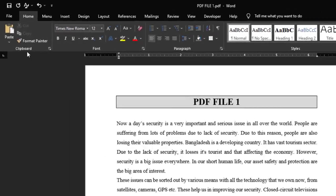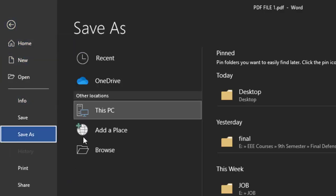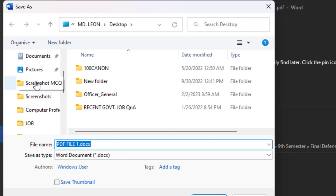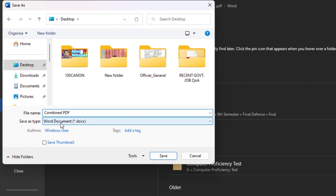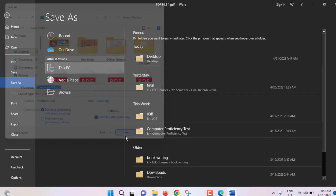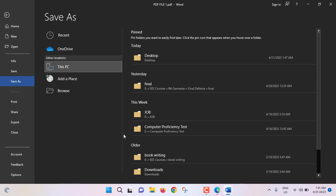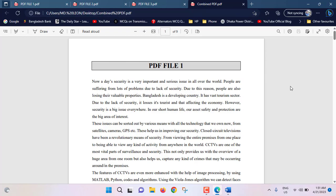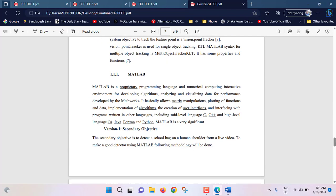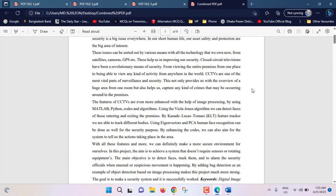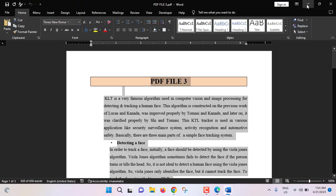Now we have to save this document as a PDF. Go to File, Save As, Browse, save to Desktop. Set the file name to 'Combined PDF', and for Save As Type, select PDF. Click Save. This Word document is converted to PDF and will open automatically. This is our combined PDF — PDF file 1, scroll down, PDF file 2, scroll down, PDF file 3. This is a very effective way to merge multiple PDF files into a single PDF file.